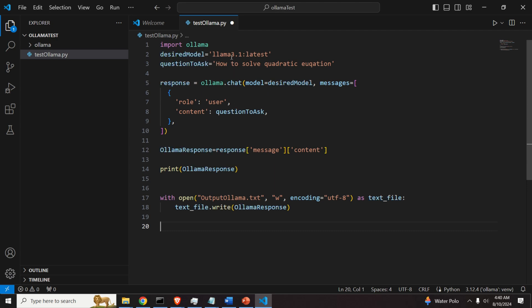Here it is. First of all, over here, we are importing Olama Python library that enables us to use Olama and to call the model Lama 3.1.